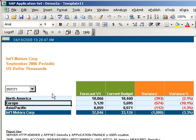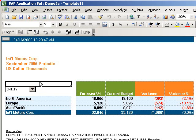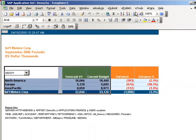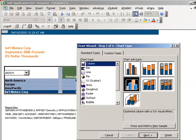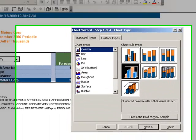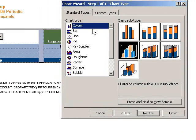Kathy knows that the CFO likes to have charts in addition to just the numbers. Because SAP Business Objects Edge supports full Excel functionality, she can simply use the chart wizard to create a 3D column chart.